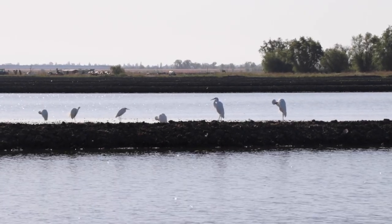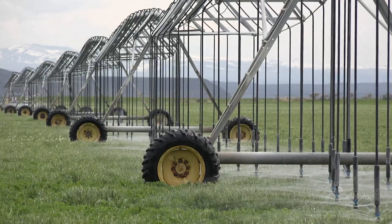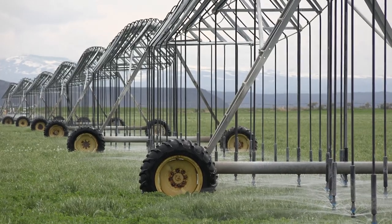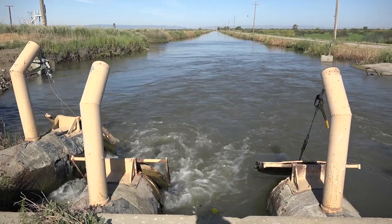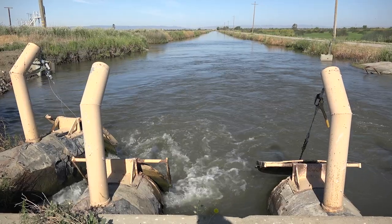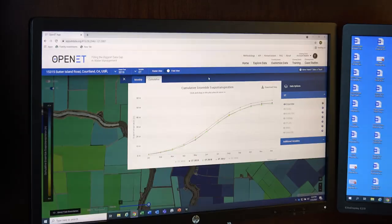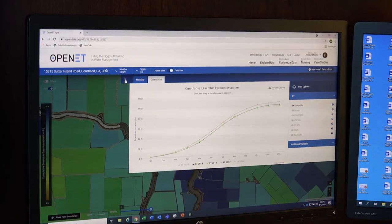Water is at the root of our agricultural economy and rural prosperity. Trying to manage a water budget without an understanding of ET is kind of like trying to manage or balance your checking account without an understanding of how much money is being spent day to day. That's where Open ET comes in.